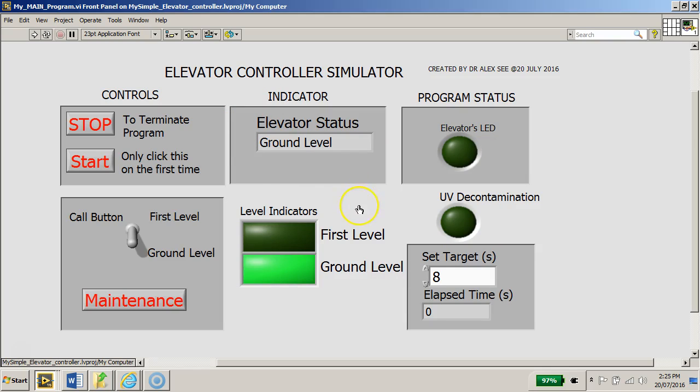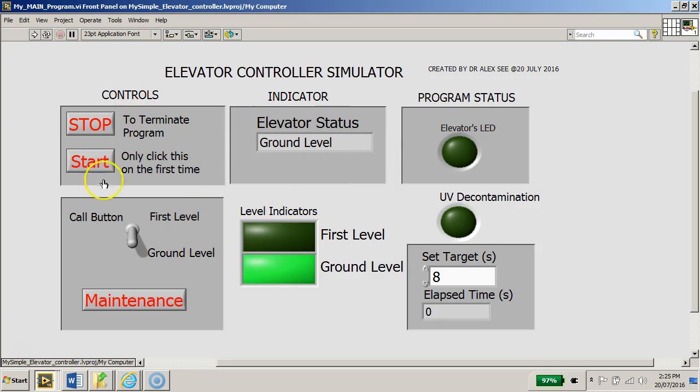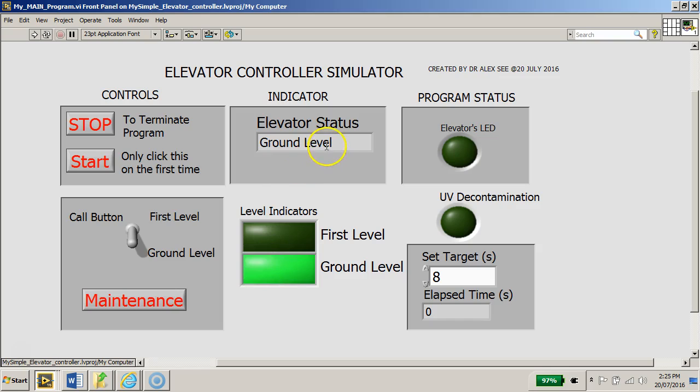Your task is to create a LabView project using the front panel. You must have all these different controls and indicators as specified by your client, and your program should behave exactly as what I was shown here. Please try to build your program using the finite state machine.